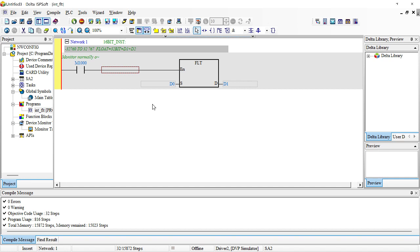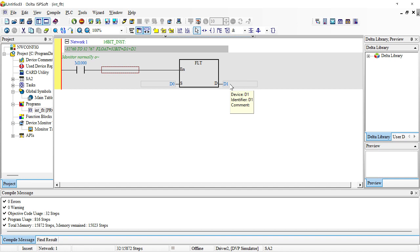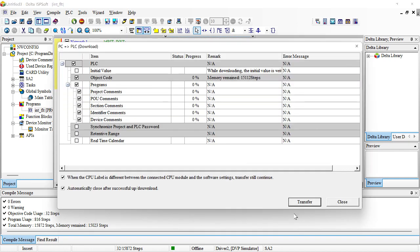A D0 register by default in a Delta PLC is a 16-bit memory register, so it's sufficient for our integer but not sufficient for our floating points — that's why the float takes D1 and D2. If anything is unclear, clarify in the comment section. Don't forget to click subscribe, like, and put any questions or suggestions. We're going to test now to clarify what we are doing.